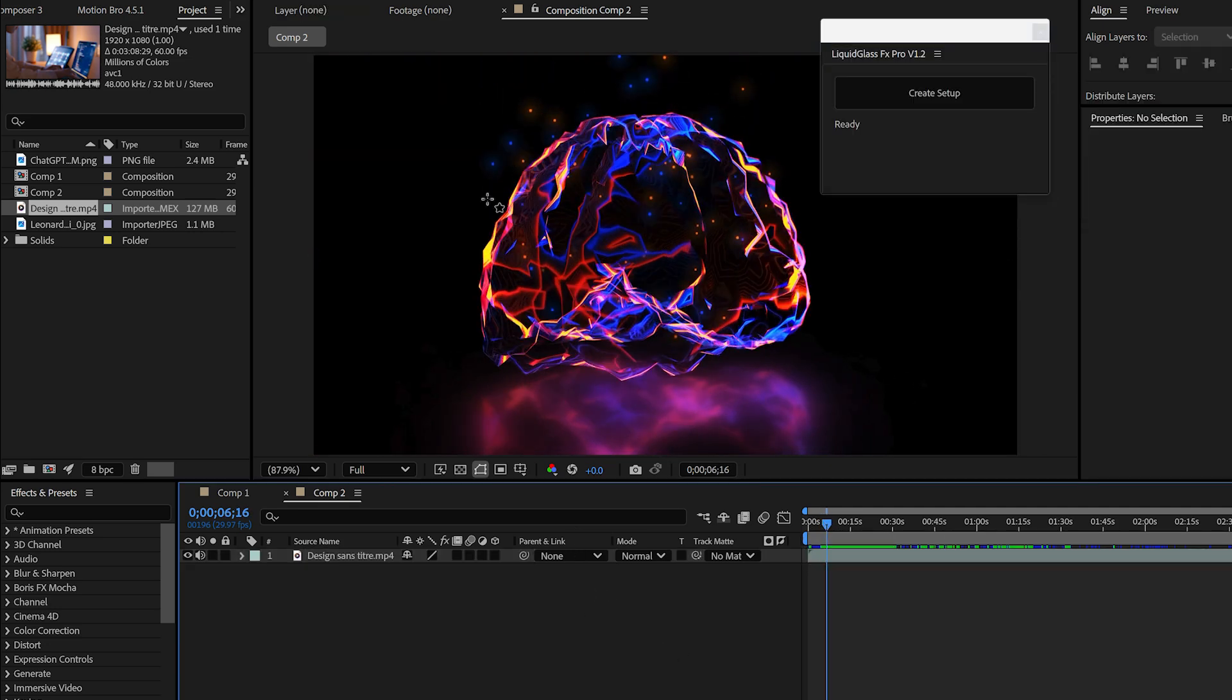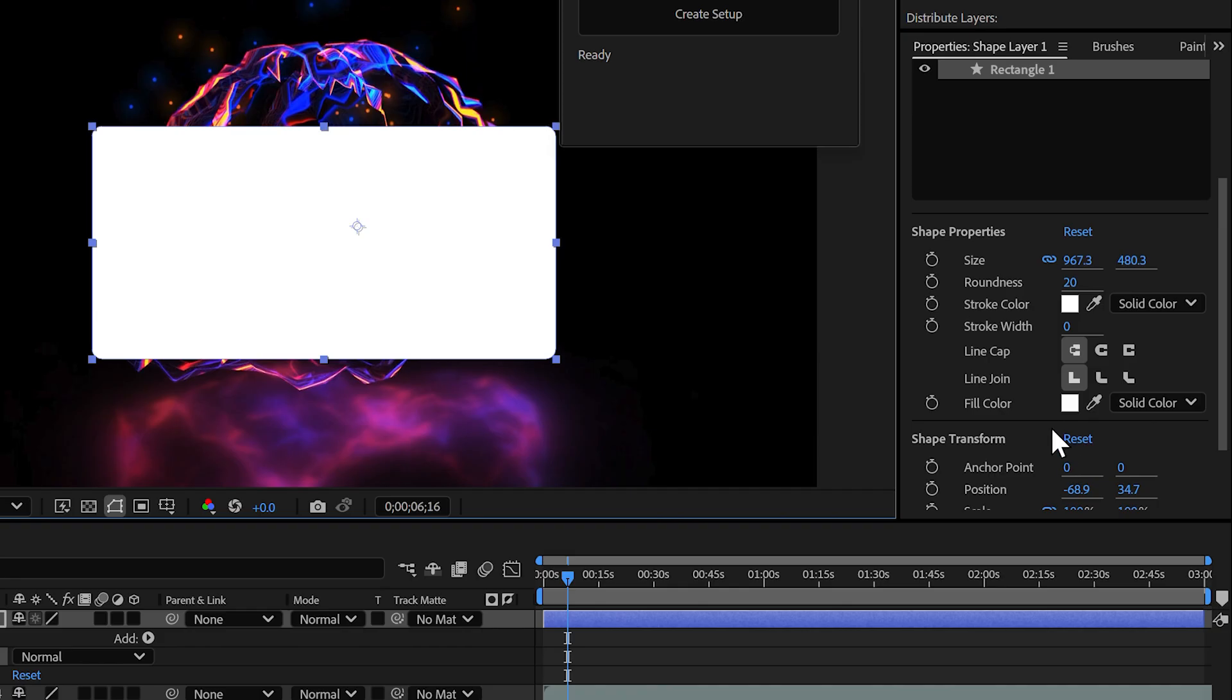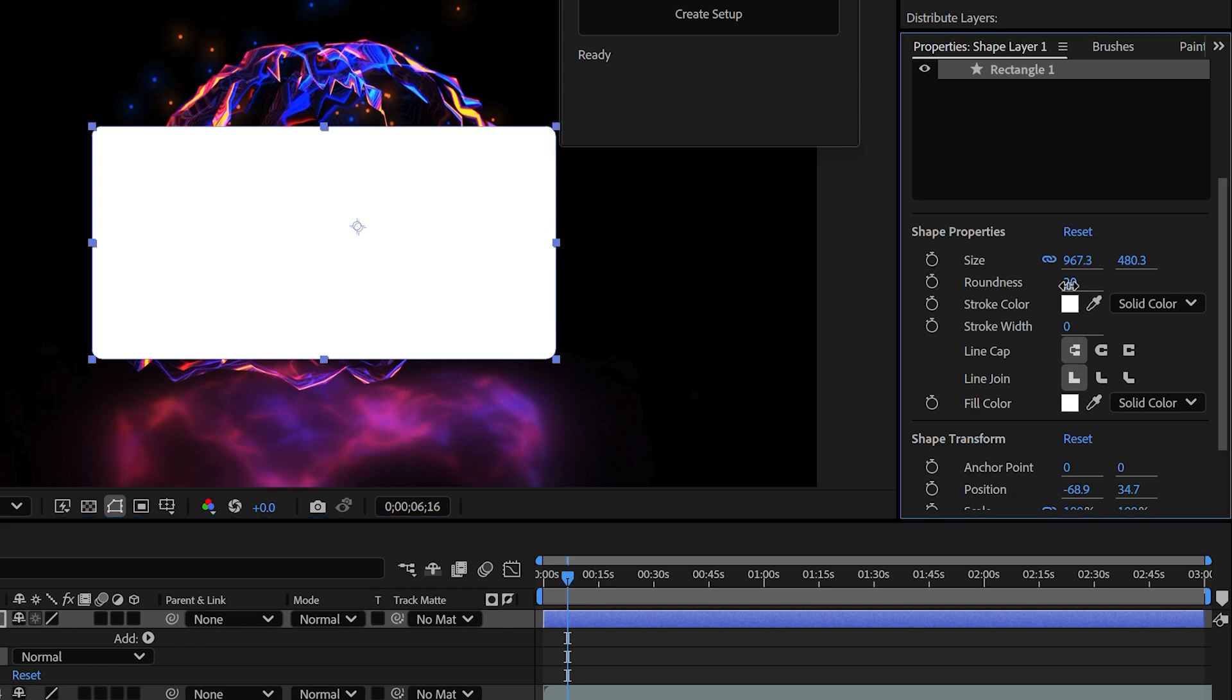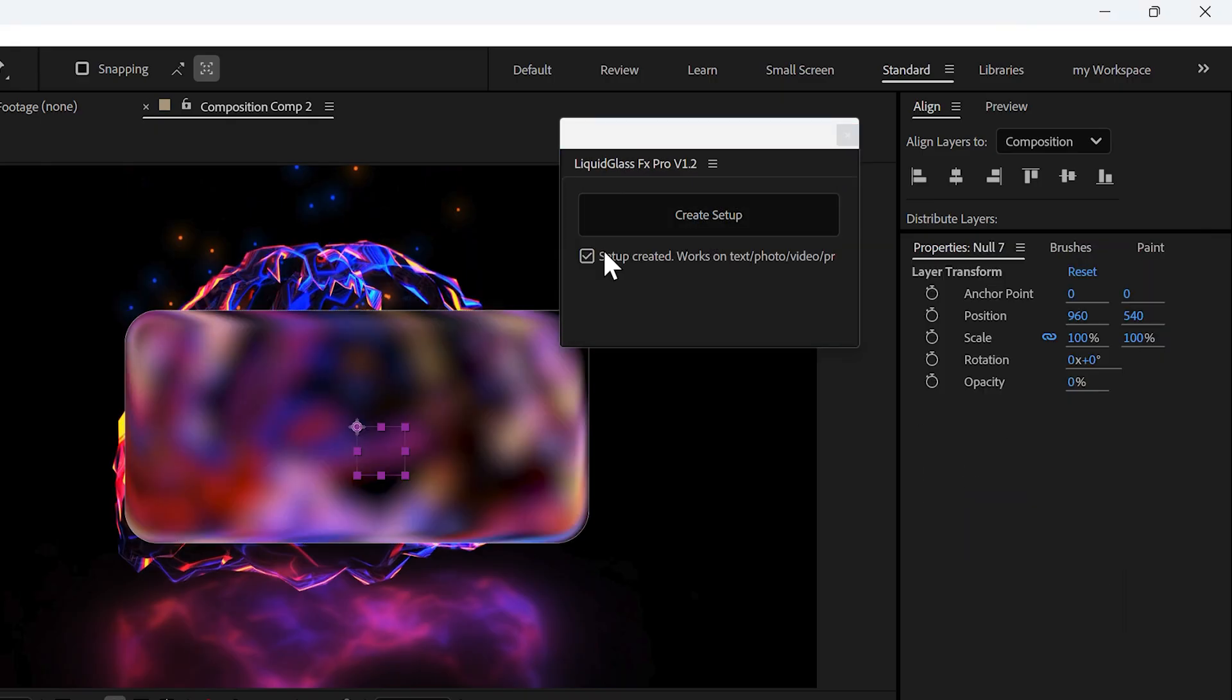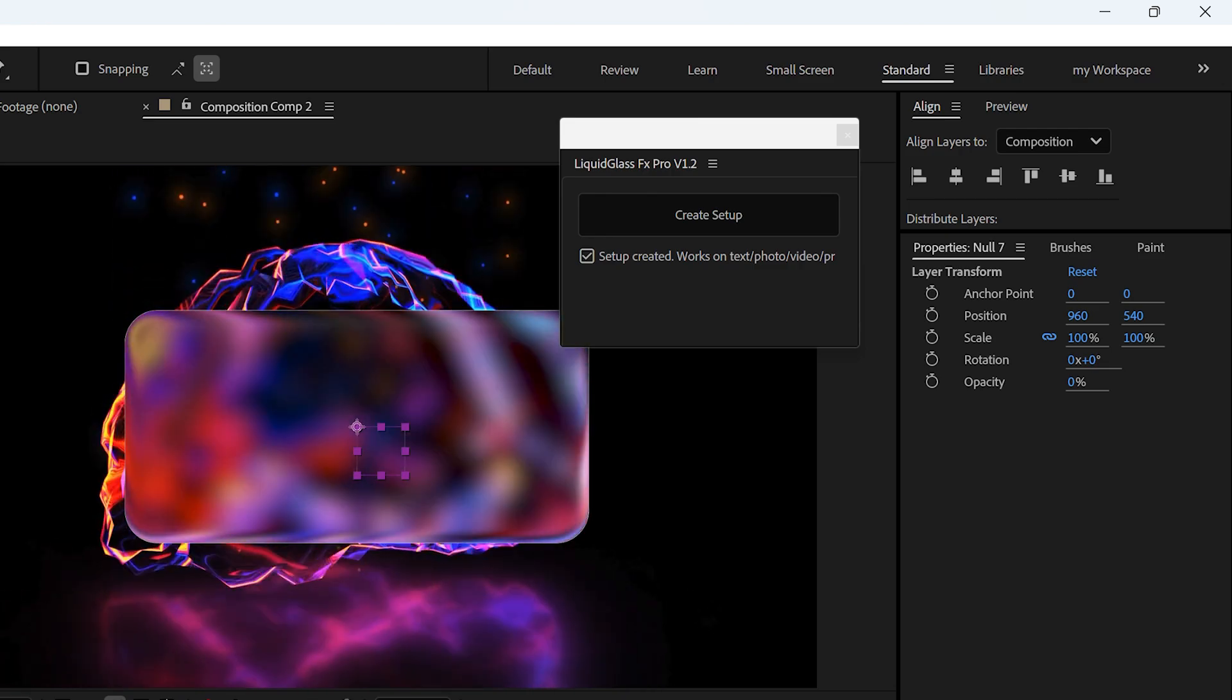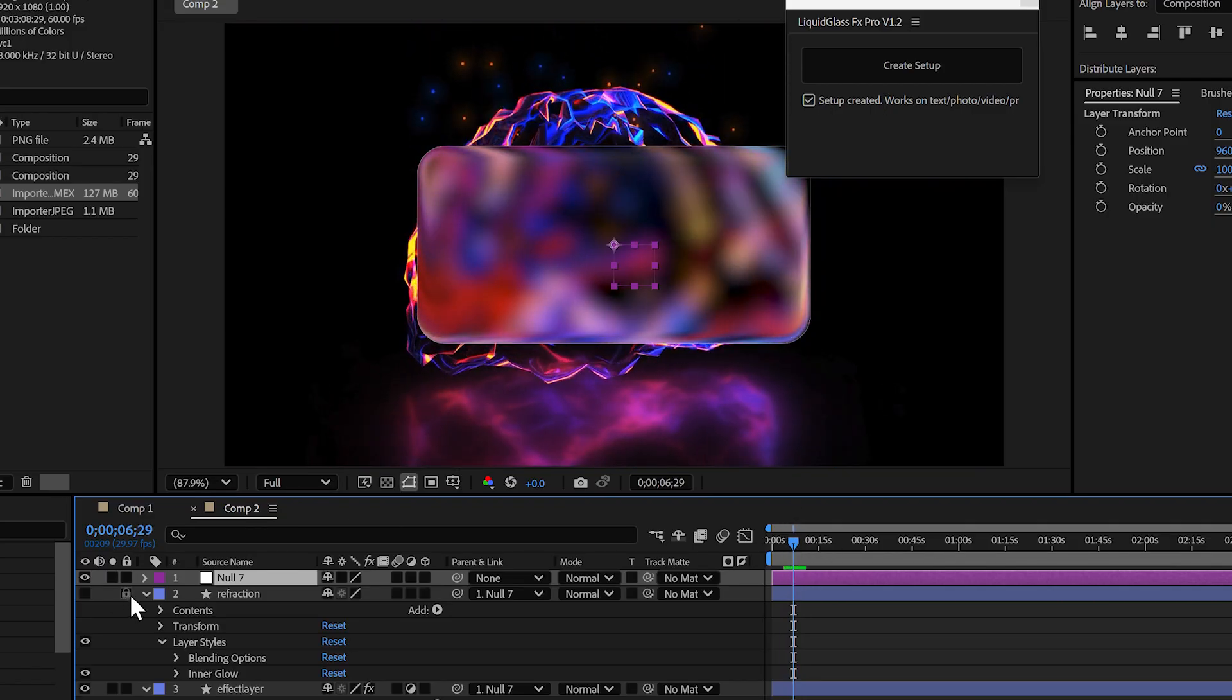Create a shape like a rectangle or circle, round the edges if you want, click the button in the panel, and boom, in just one click the liquid glass effect is generated automatically.